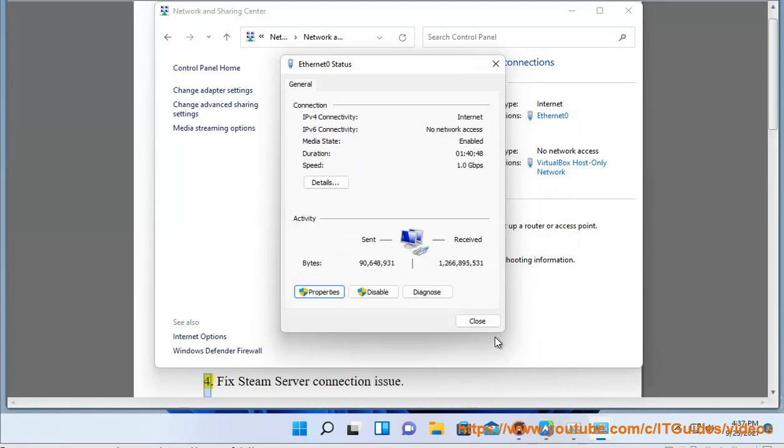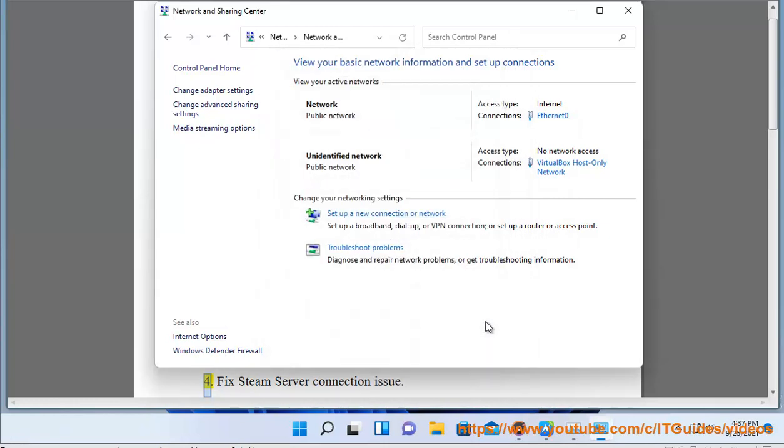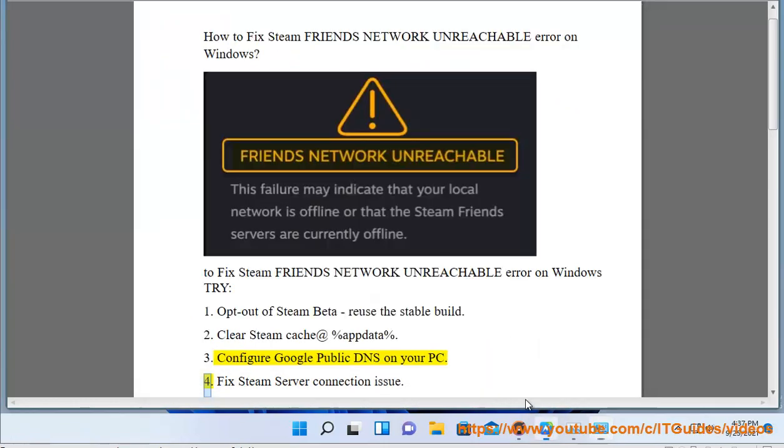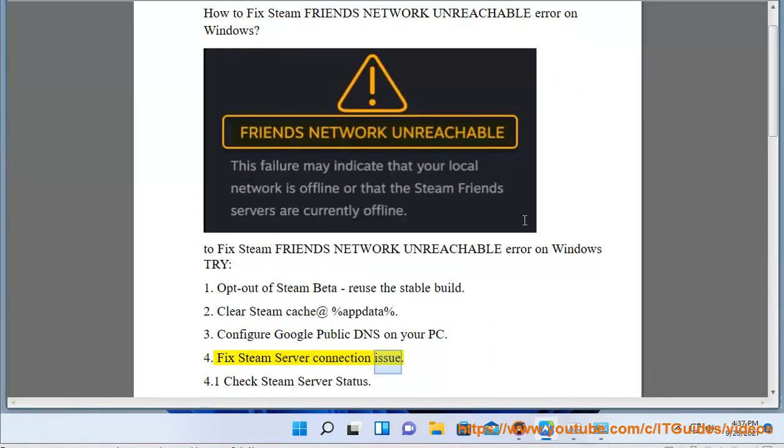Step 4: Fix Steam Server Connection Issue. This includes step 4.1: Check Steam Server Status, and step 4.2: Update Your Network.